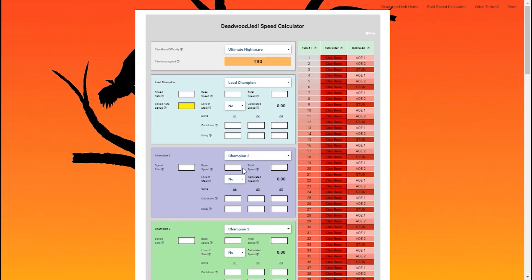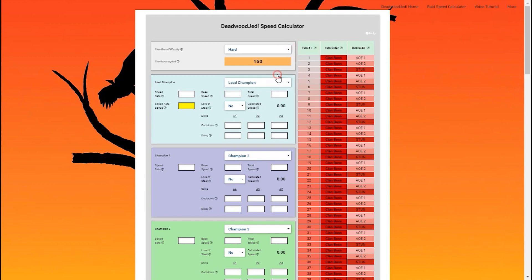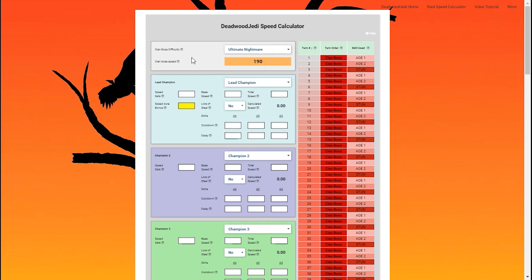And we're back. Didn't take very long to get to the calculator—only one click away. All you have to do to start is choose a clan boss difficulty. I have it at ultimate nightmare, but you can choose any difficulty and the clan boss speed is going to change accordingly. I run my teams at ultimate nightmare, so we're going to leave the speed there.